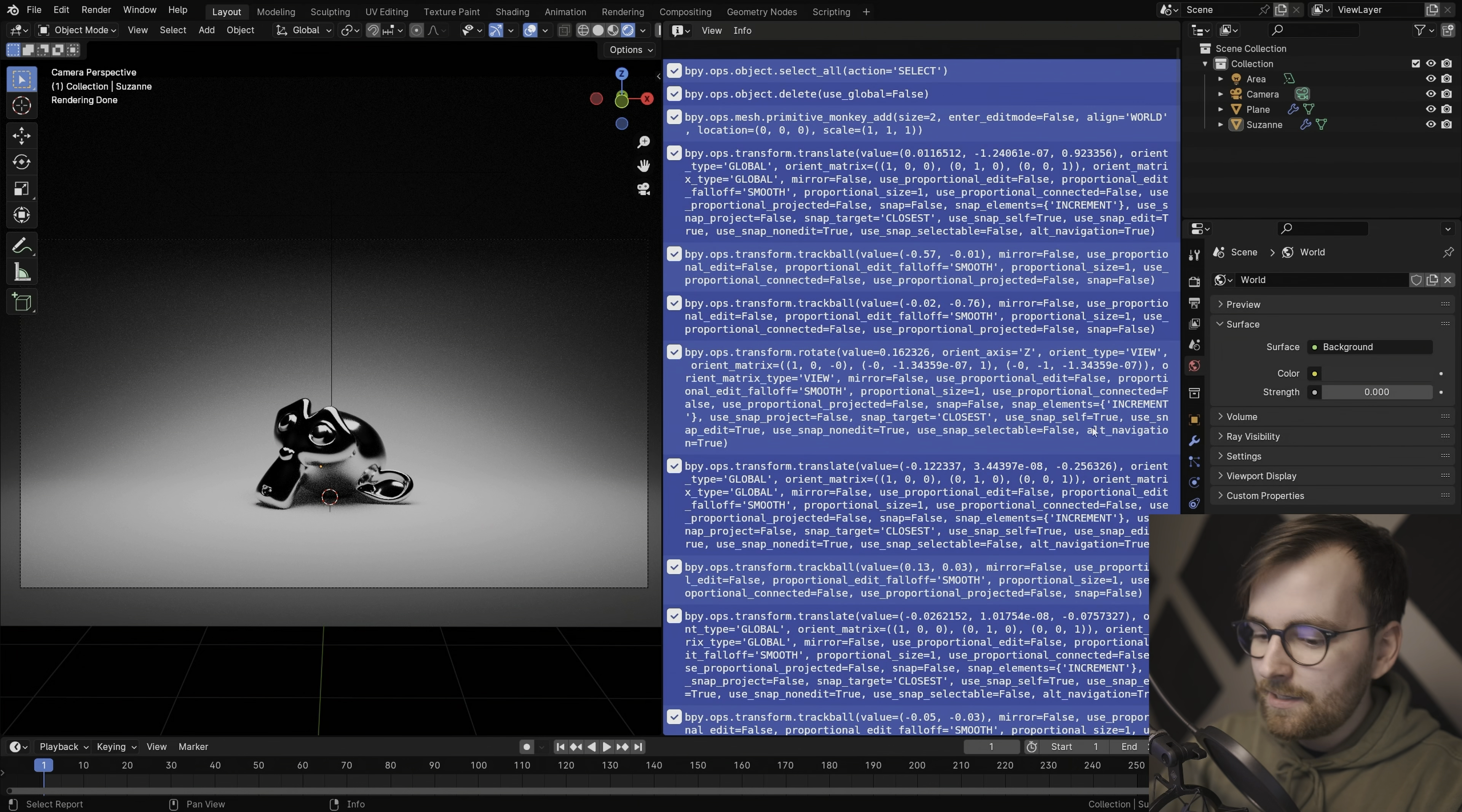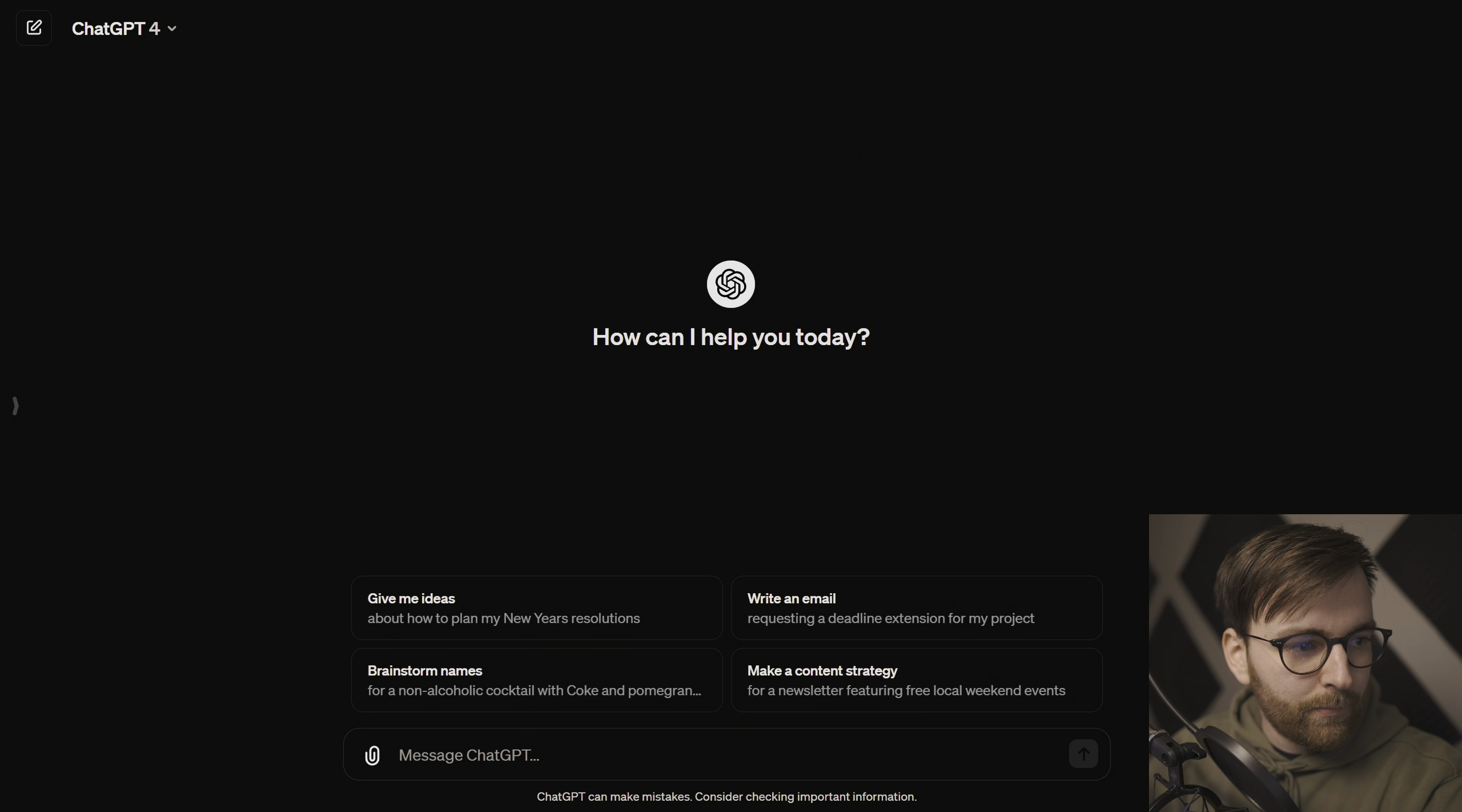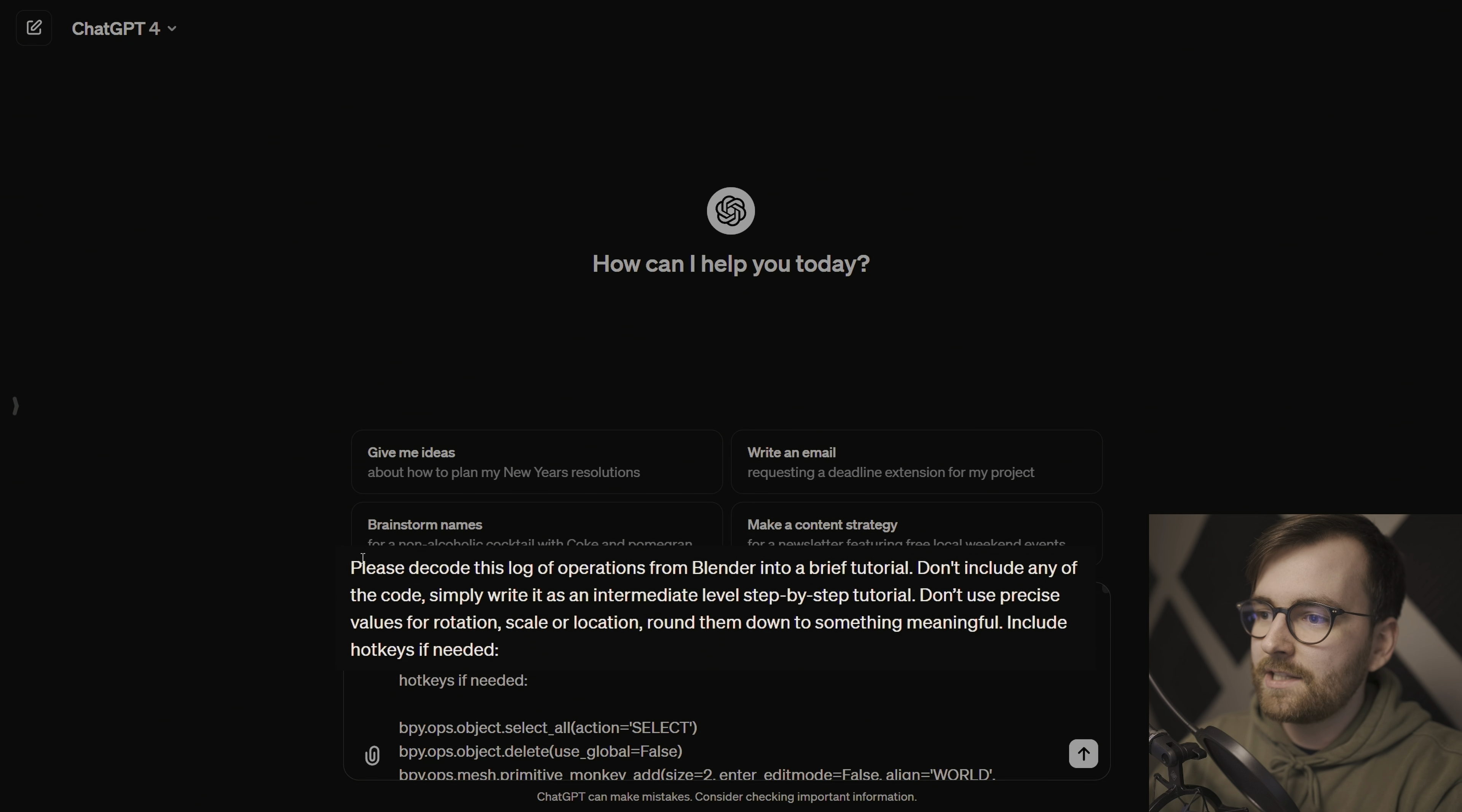So to turn this into a more readable text, maybe even a tutorial, we can use ChatGPT. Let's press A to select everything, control C to copy, and then go to ChatGPT. I'm using version 4, and then I have a little bit of a prompt over here which I'm just going to copy and paste. I've been tweaking this prompt for quite a while actually, so I'm going to leave it in the description. Feel free to use it.